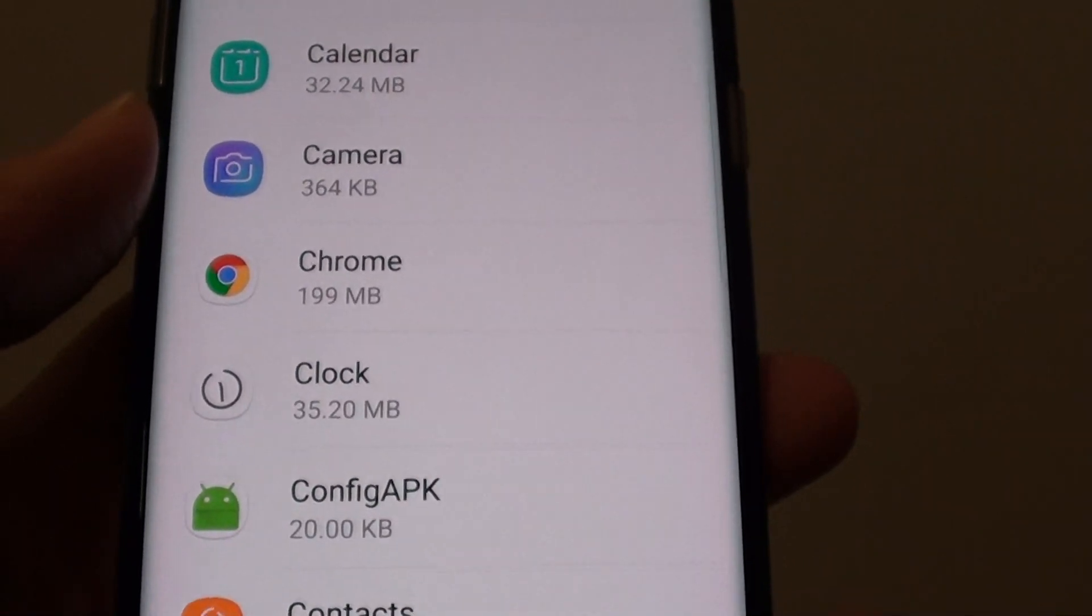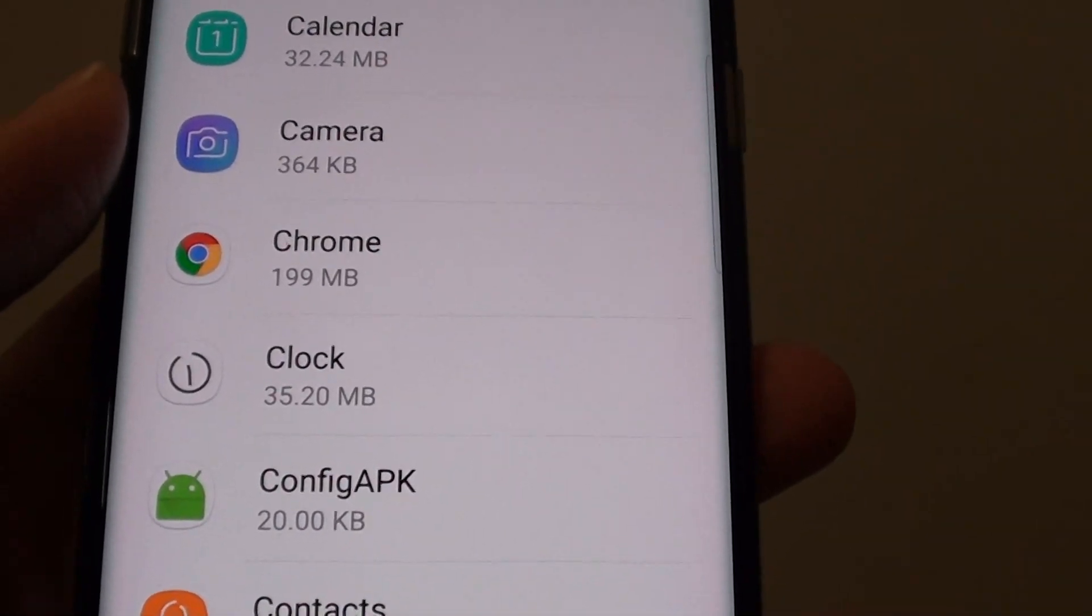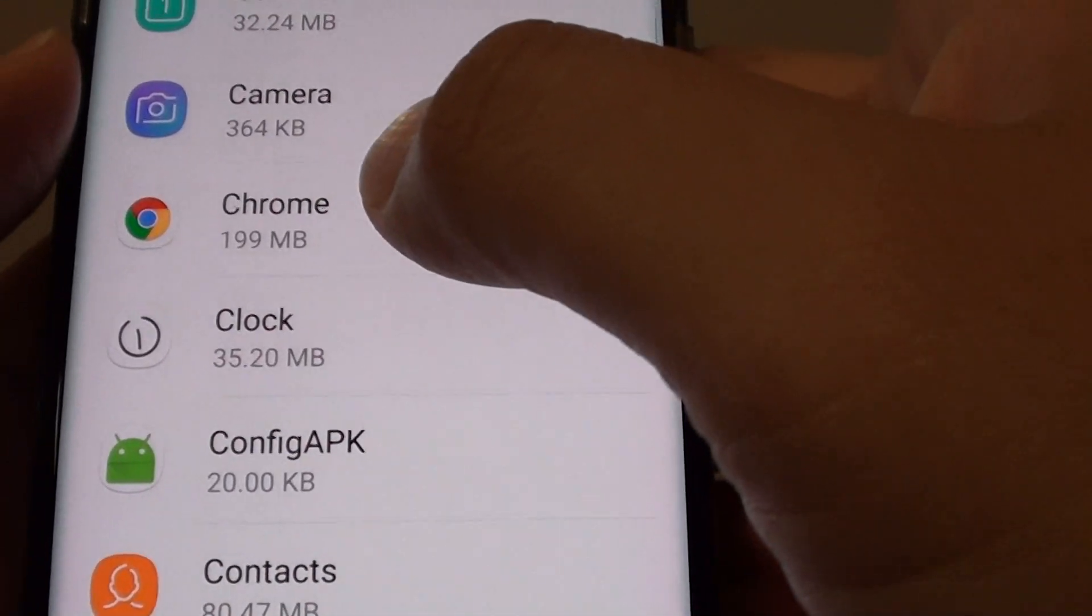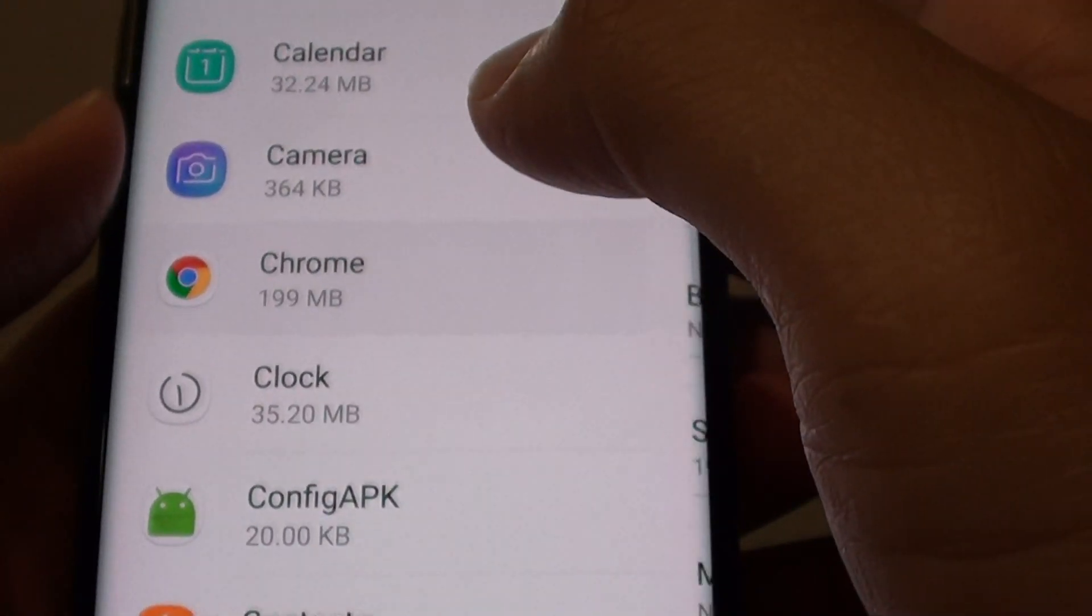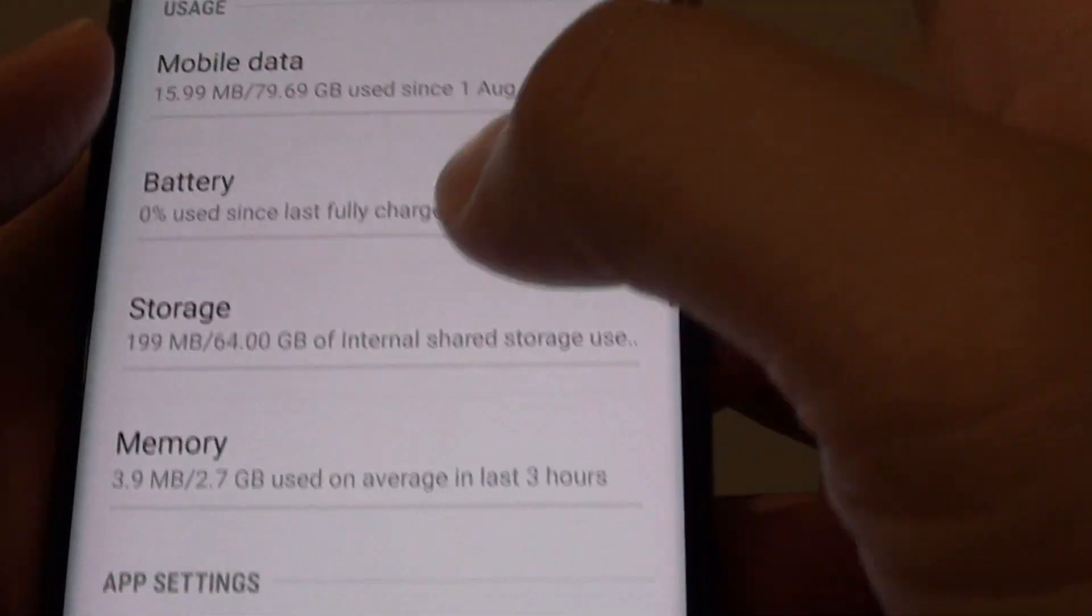For example, if Chrome is used instead of Samsung Internet every time you open a web page, tap on Chrome.